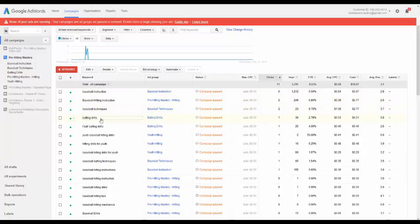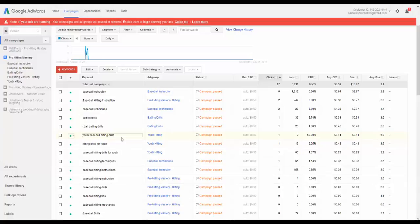So this tells me what keyword phrases actually worked in getting me people to visit my website. That's important data to know so you know what keywords people are finding you for, you know how many impressions they got. Like the phrase baseball instruction got 1,200 impressions.